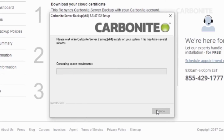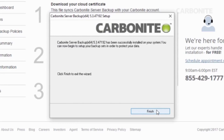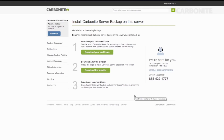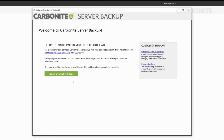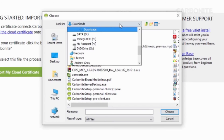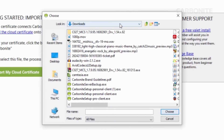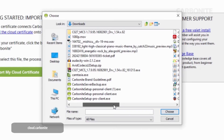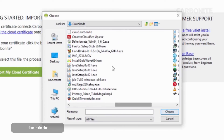Click Finish to exit the installation wizard. Once the installation is complete, you must import the cloud certificate before you can start backing up data. Navigate to where you saved the certificate earlier — I put mine in the Downloads folder.